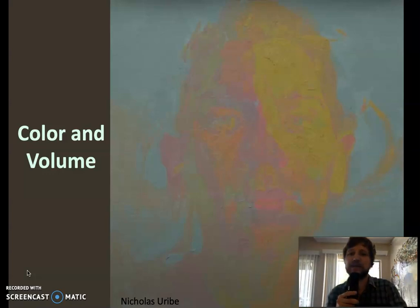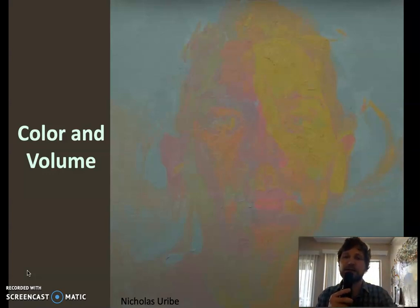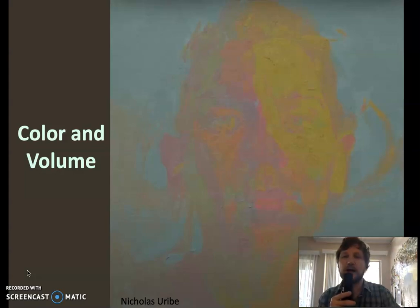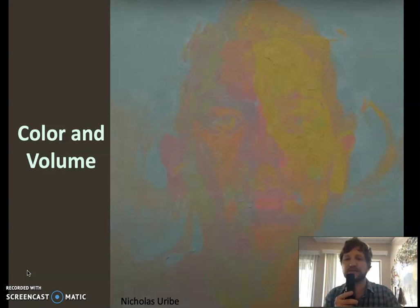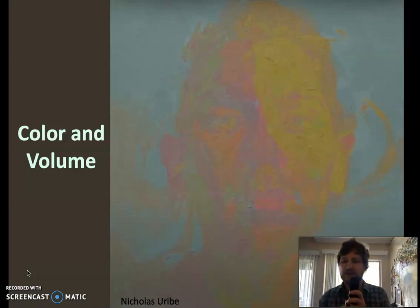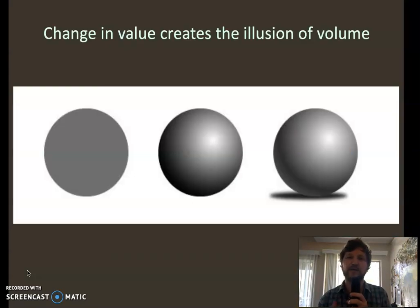This is a painting by Nicholas Uribe, and what he's trying to do is keep all the values the same and just create a sense of form through hue difference. Some parts work and some don't, but it's very impressive that he even tried, because value is what usually creates the sense of volume.